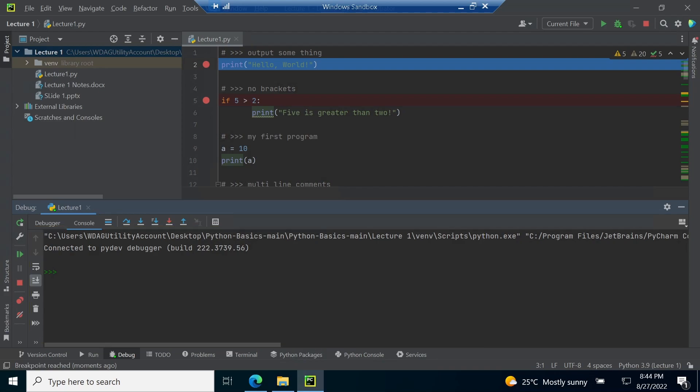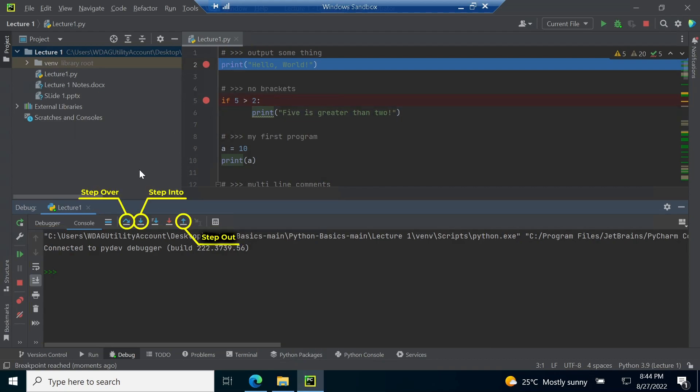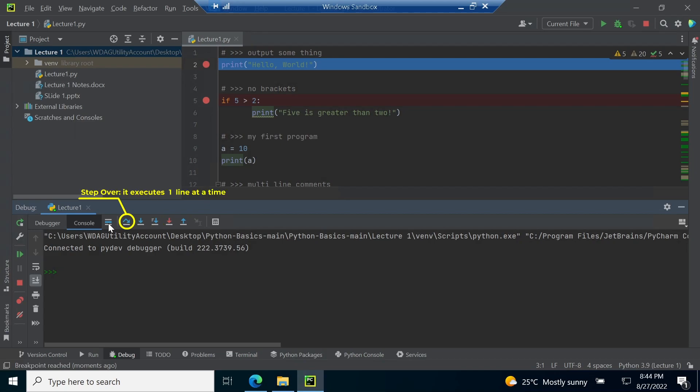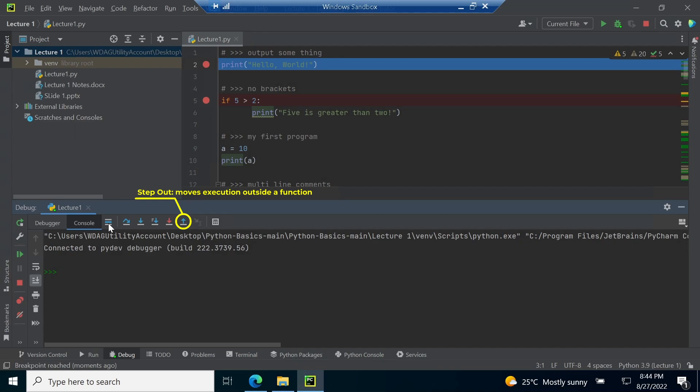In debugging, we can control the flow of execution using three buttons. The first is step over, second is step into and the third is step out. Rest of the buttons are not required in this course. Step over is used to execute one line at a time. Step into is used to move execution inside the function and step out ignores the execution happening inside the function to move execution outside a function.